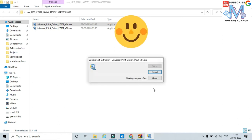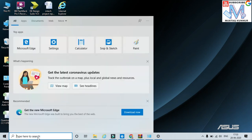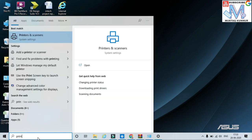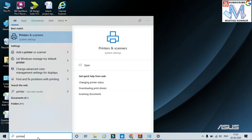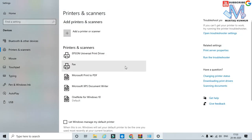Now, in order to set the installed printer as a default printer, just go to the search button and type 'printers and scanners'. Here I can see the printers and scanners option — click on it. Here I can see the different installed printers.